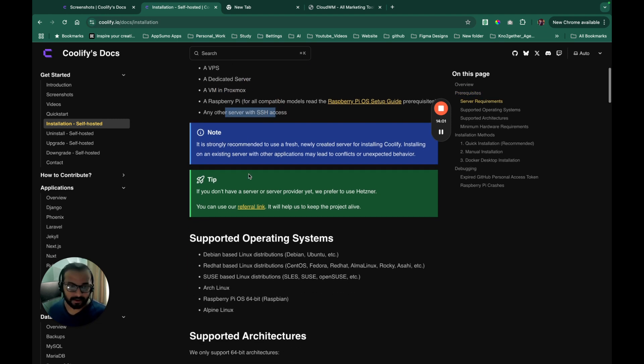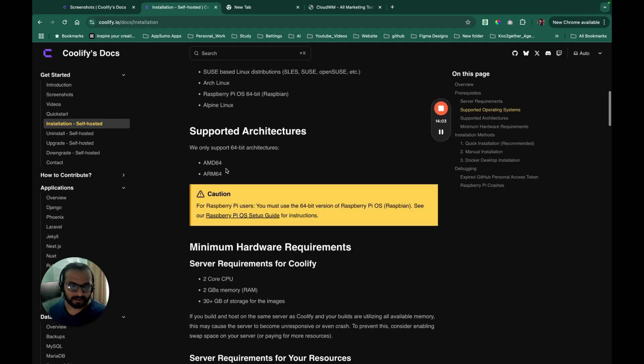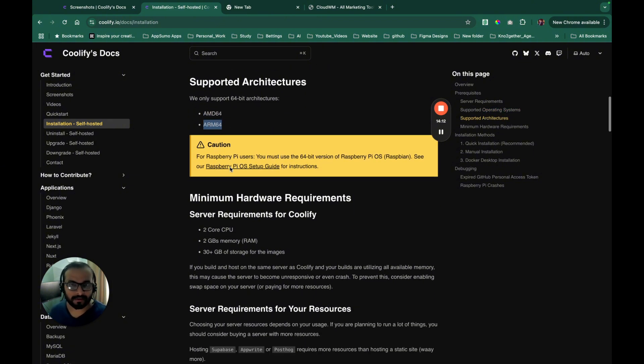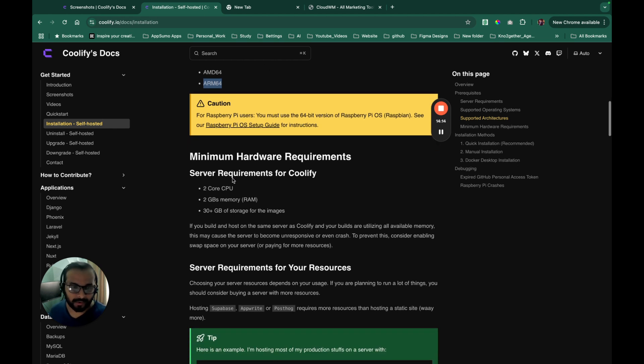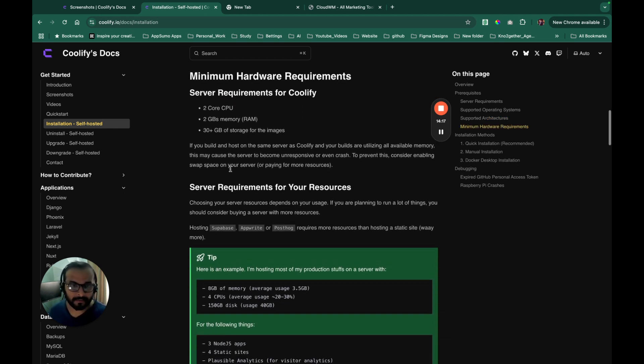That is really, really cool. And it supports both ARM architecture and AMD64 architecture. That's really cool because they support ARM architecture. That means you can host it on Raspberry Pi or any low power devices. This is really, really cool.